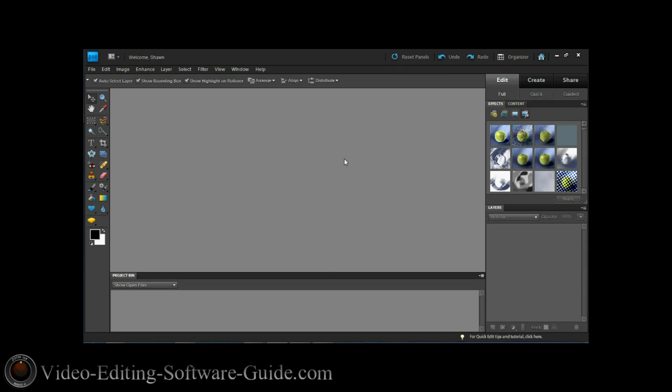Hello and welcome to another tutorial from VideoEditingSoftwareGuide.com. Today we're doing a tutorial on how to create a PNG image in Adobe Photoshop Elements 9. Let's get into it.